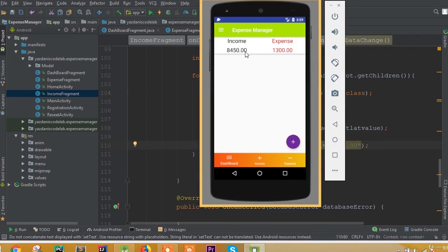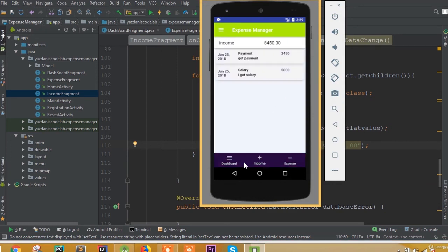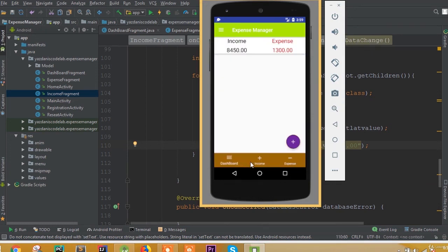Here we can see two and dot zero zero is added. In our income we can also see this, and in our expense we can also see this. Now I think it's looking good.